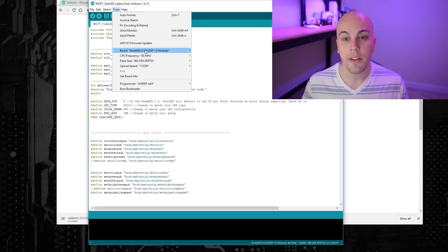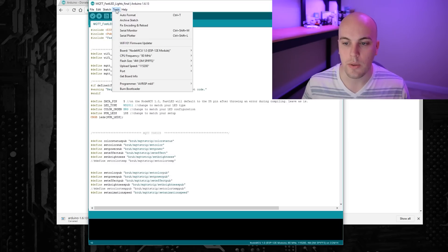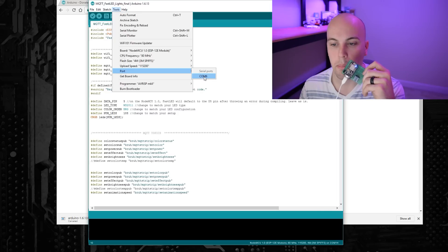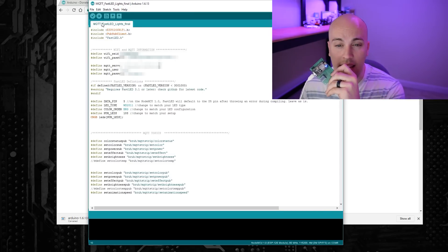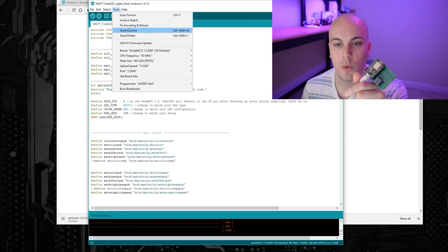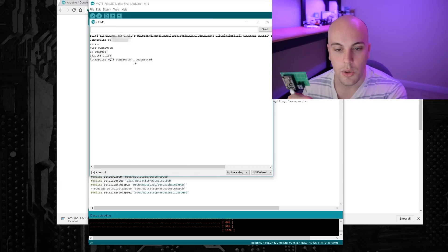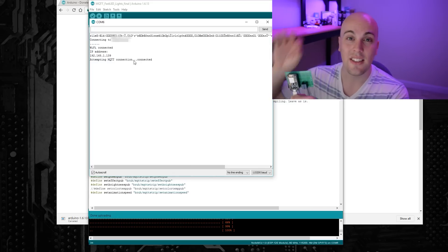From there, you should be ready to upload your code. Go to Tools, Board, and then towards the bottom select NodeMCU 1.0. The settings I use are a CPU frequency of 80, flash size 4M, and upload speed of 115,200. You'll know it's working when you go to Tools and Port and see a new COM value pop up — select whatever pops up, in my case COM6. Go ahead and hit the Upload arrow. You'll know it's working if the blue light on your NodeMCU is blinking. To verify you're connected to WiFi, go to Tools and then Serial Monitor — it should say connecting to your WiFi network, then show your IP address, then attempting MQTT connection, and then connected. If you see all of those things, that's really good.